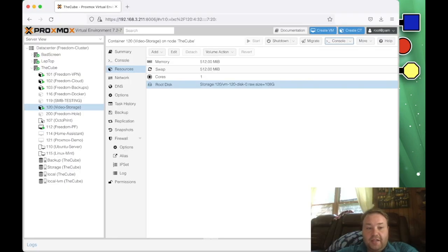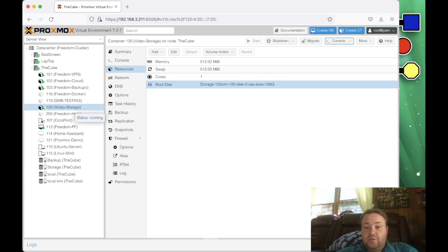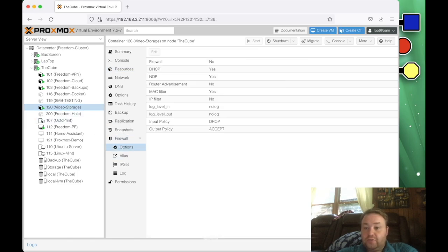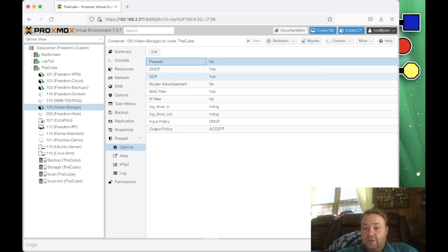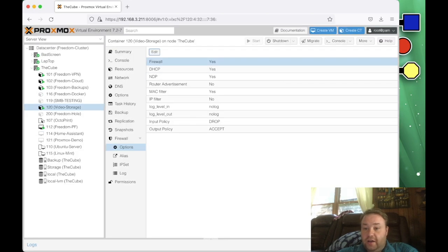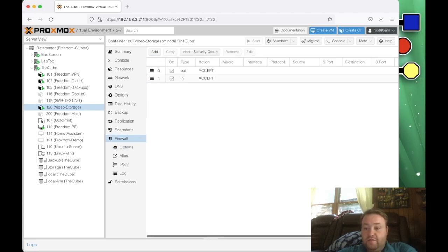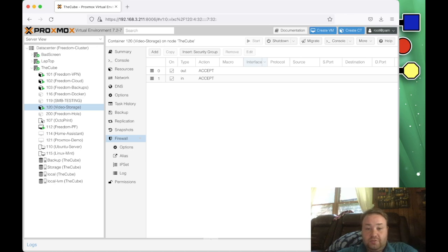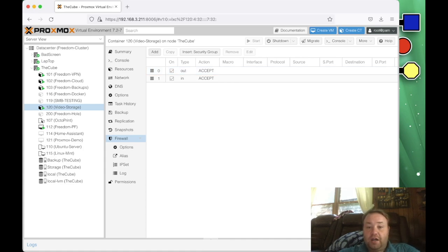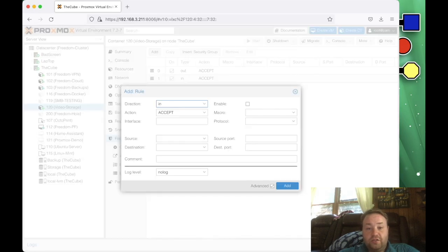Okay, so we're back here at the Proxmox web interface. And we've selected our container that we made here called video storage by clicking on it, and you can notice that highlights it in blue. We can go to firewall. Well, first we'll go to options, and we can turn the firewall on by highlighting firewall, hitting edit, and checking that. Then we can go to firewall here, and you can see I've actually put some rules in here to accept all traffic. That was for a little bit of a different tutorial that we just did.